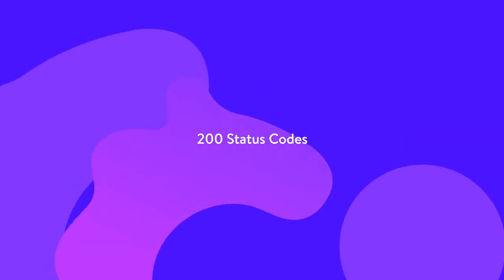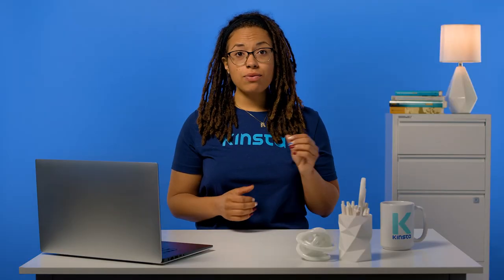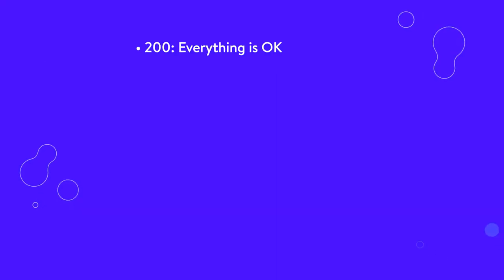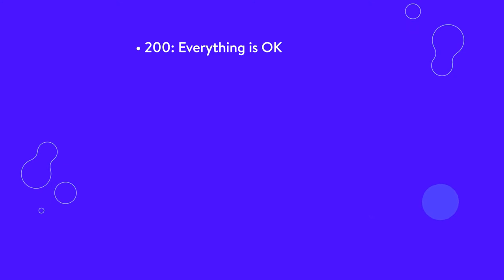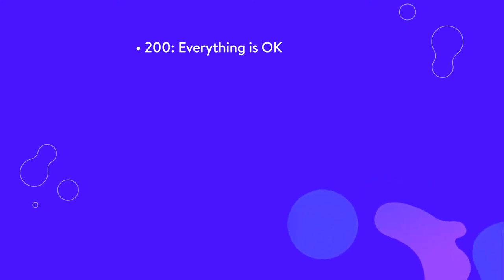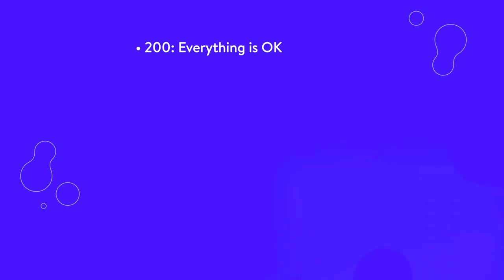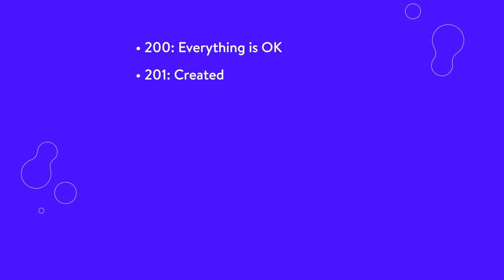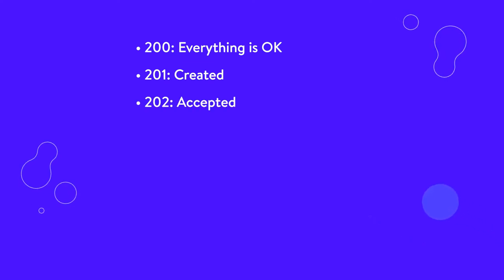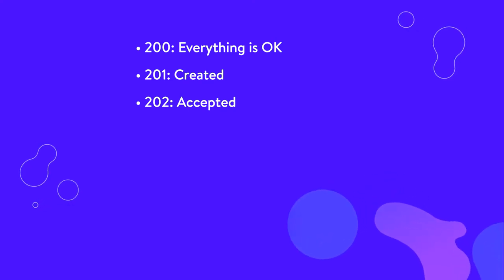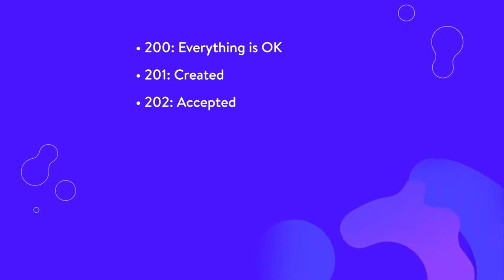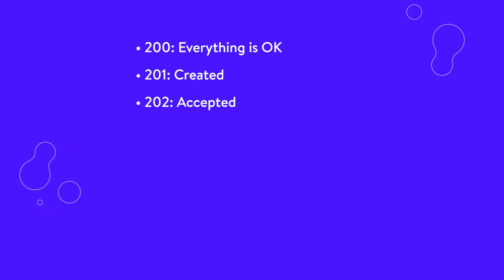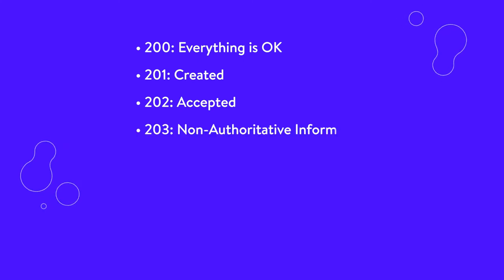This is the best kind of HTTP status code to receive. A 200-level response means that everything is working exactly as it should. 200, everything is okay. This is the code that is delivered when a website or resource acts exactly the way it's expected to. 201, created. The server has fulfilled the browser's request and as a result has created a new resource. 202, accepted. The server has accepted your browser's request but is still processing it. The request ultimately may or may not result in a completed response.